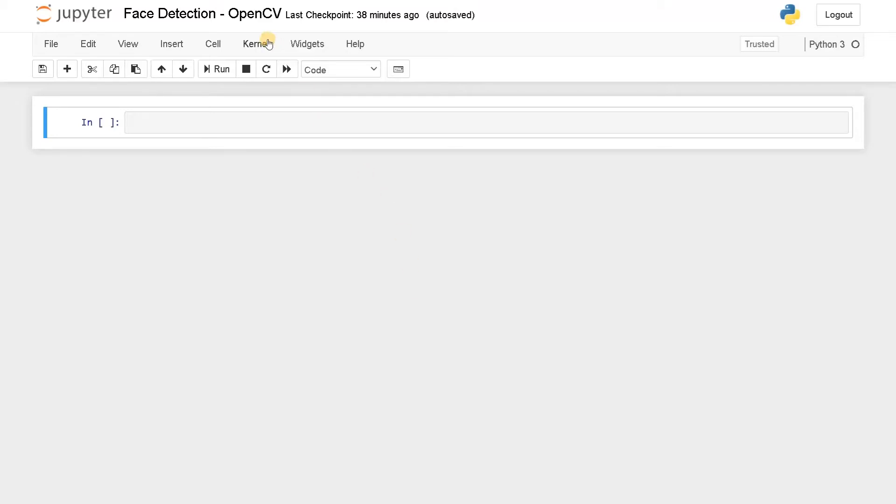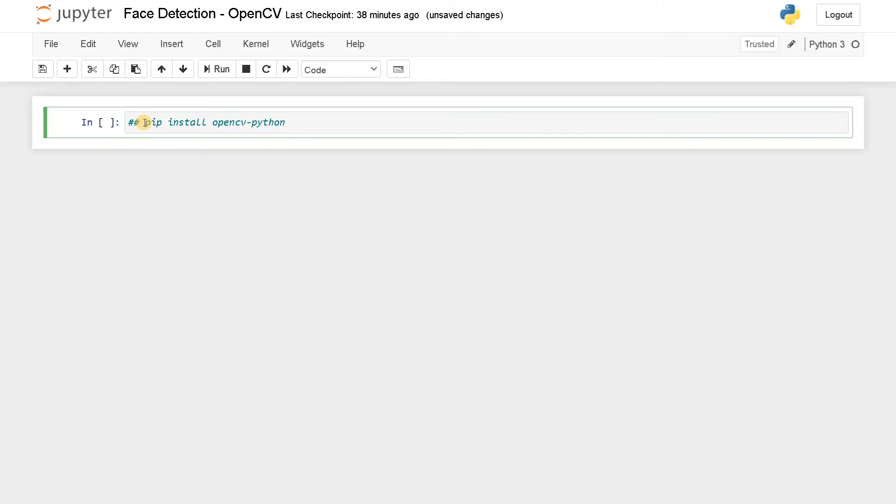We need to install this OpenCV module. To install this module, you just need to do pip install OpenCV Python. Using this command, you can install this particular module. Apart from that, you have to download a Haar cascade file that is an XML file, which has all the attributes of the faces. Using that only, we are going to detect the faces.